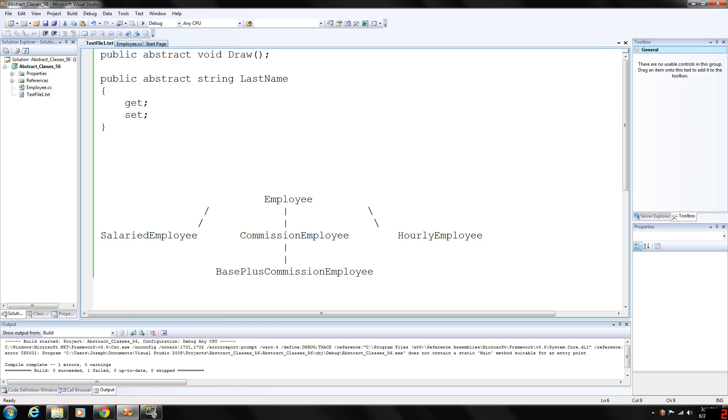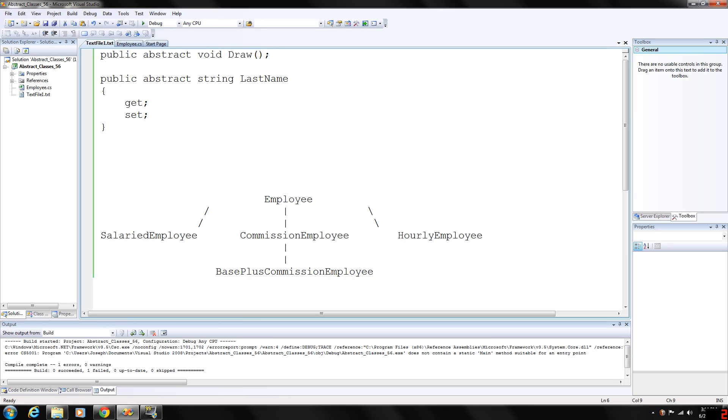Because they are used only as base elements in inheritance hierarchies, we refer to them as abstract base classes. The abstract base class cannot be used to instantiate objects because abstract classes are sort of incomplete. The classes that are derived from the abstract class basically define the missing pieces that we did not include in our abstract class.